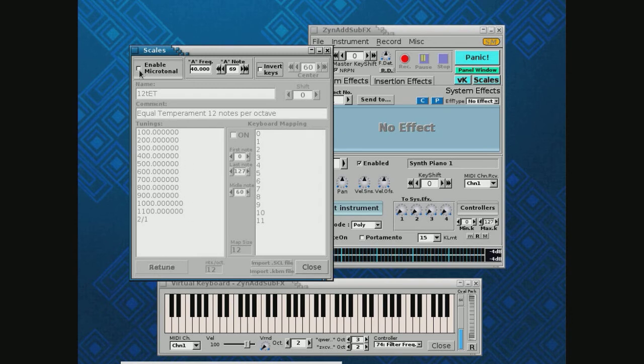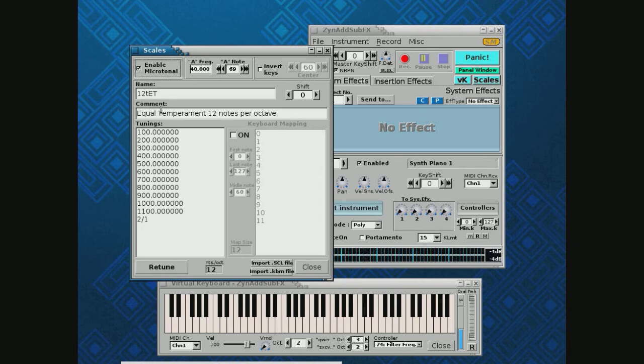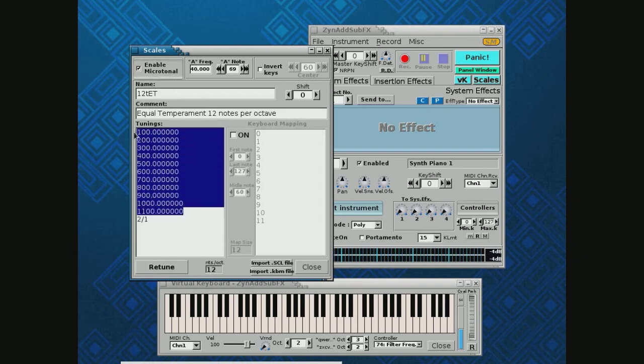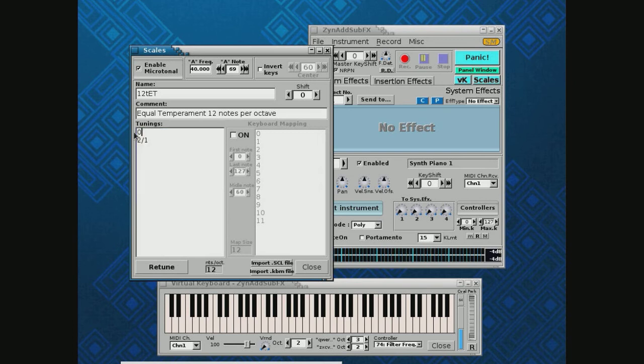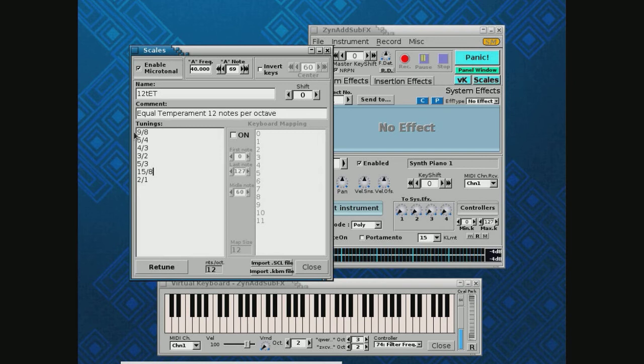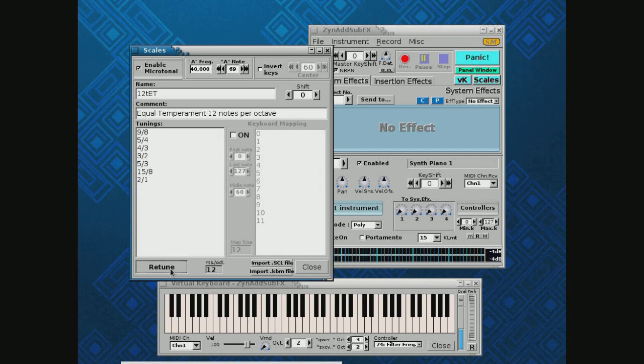So let's go change this. We'll put in maybe our fractions. We can enter those as decimals as you see above, or we can just put in fractions: nine-eighths - whoops, I said nine-eighths - no, five-fourths, four-thirds, three-halves, five-thirds, 15 eighths. And there I have a scale that I've just slammed in there with reasonably small integers.